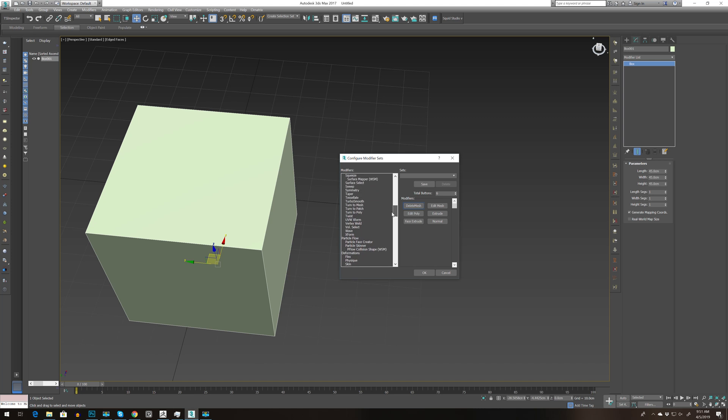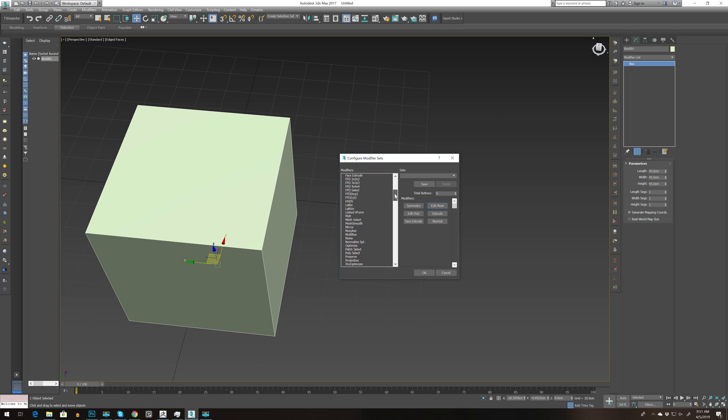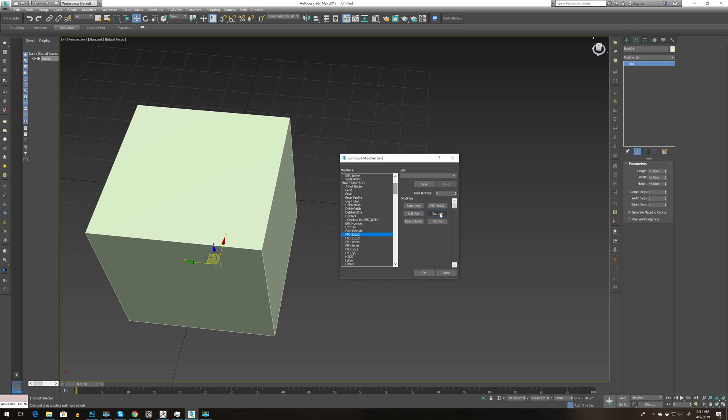Let's go to symmetry, we definitely need this one, double-click. Then edit mesh - I usually use this so I'm going to need it. Let's go to extrude. Actually I kind of need it so let's skip it.